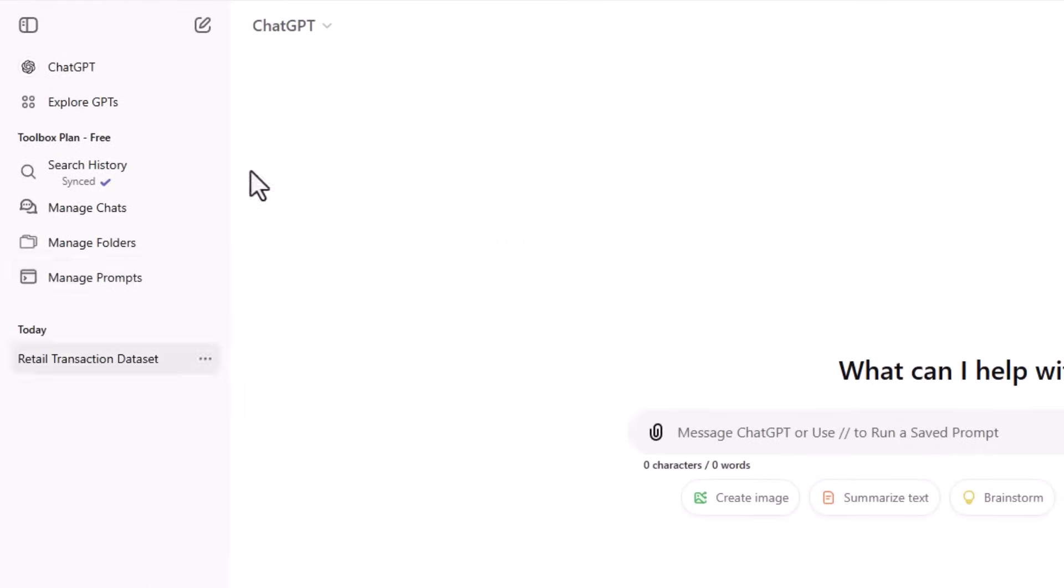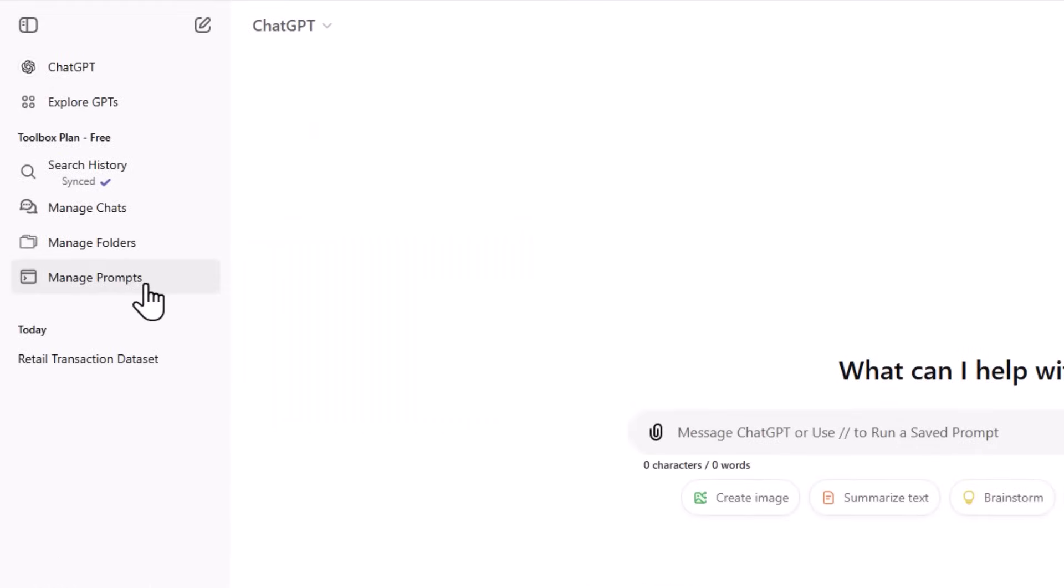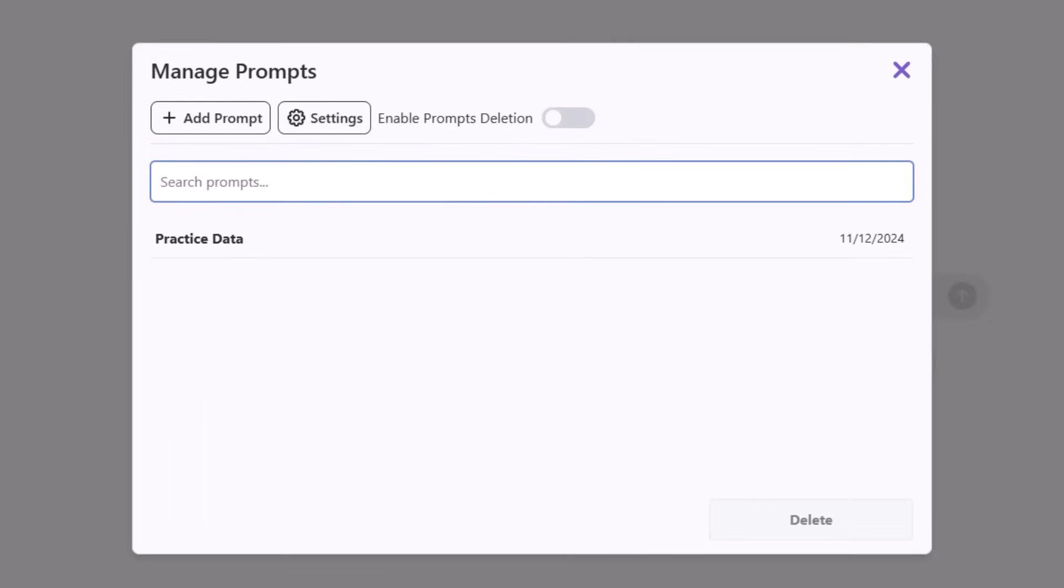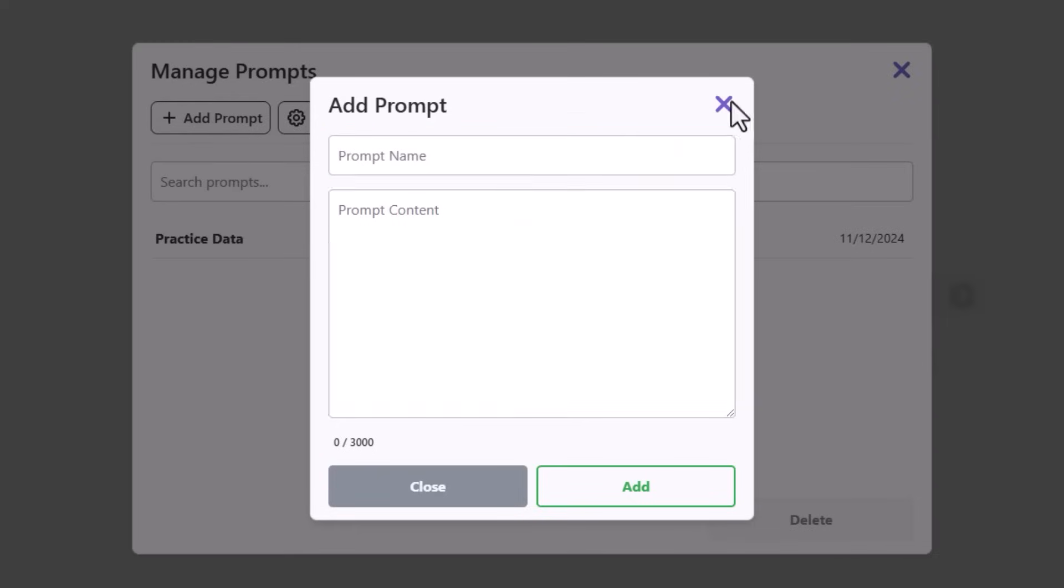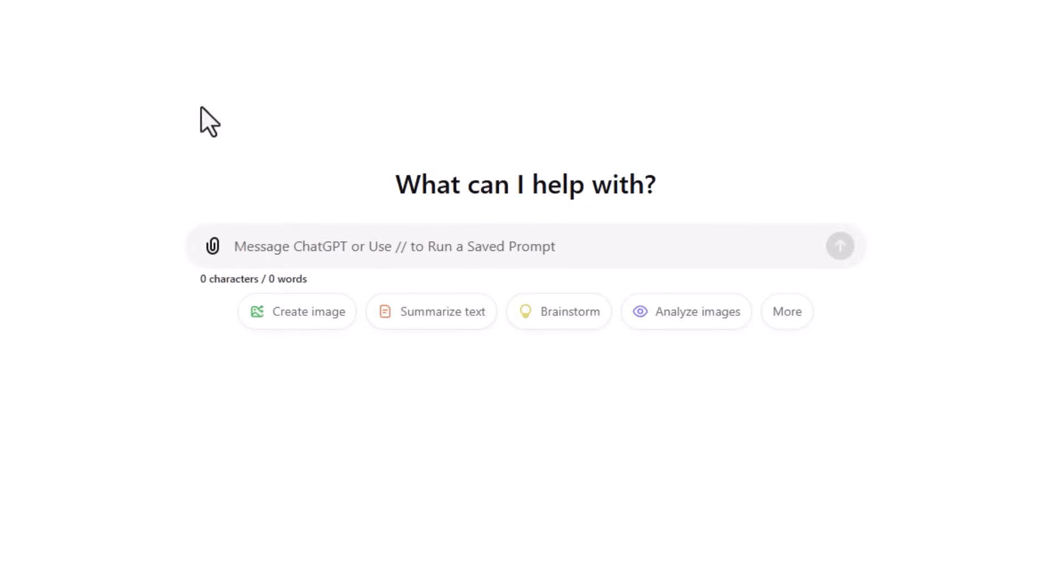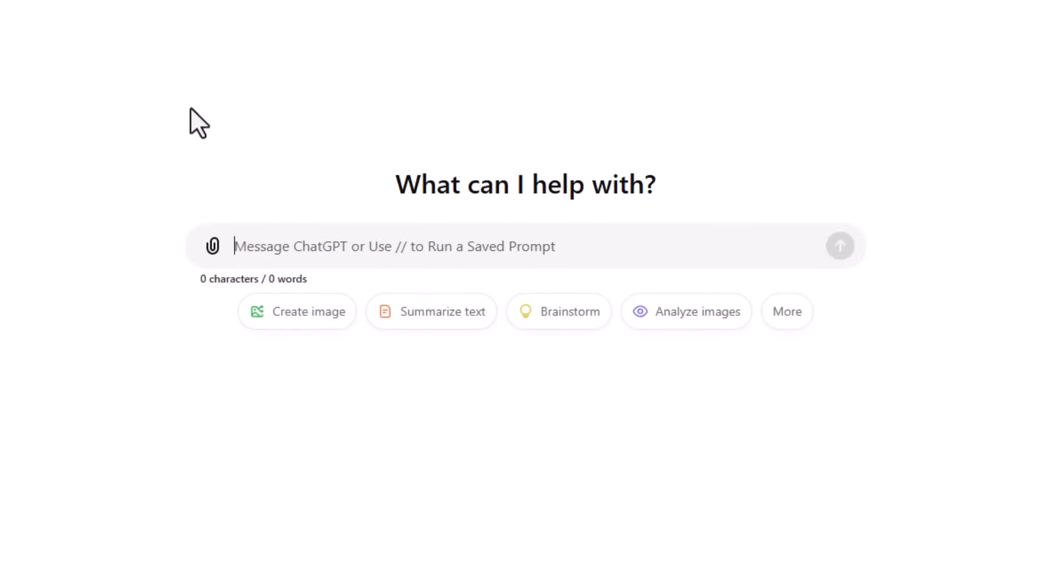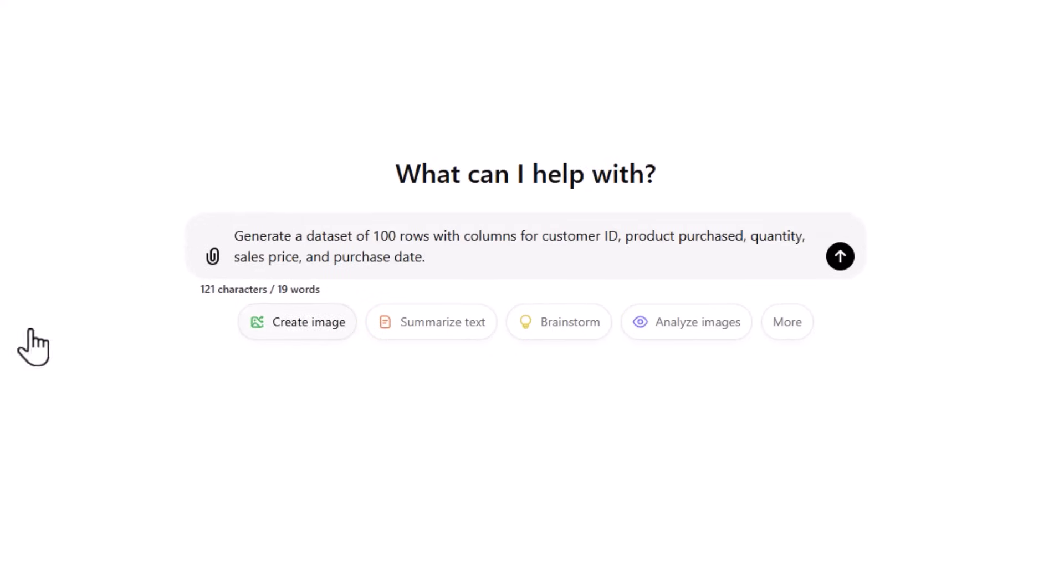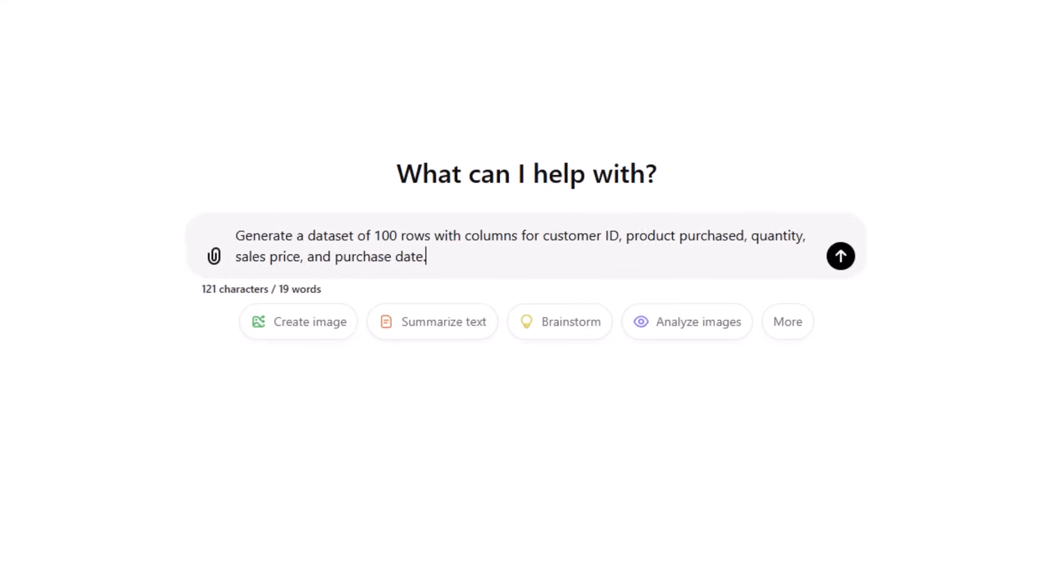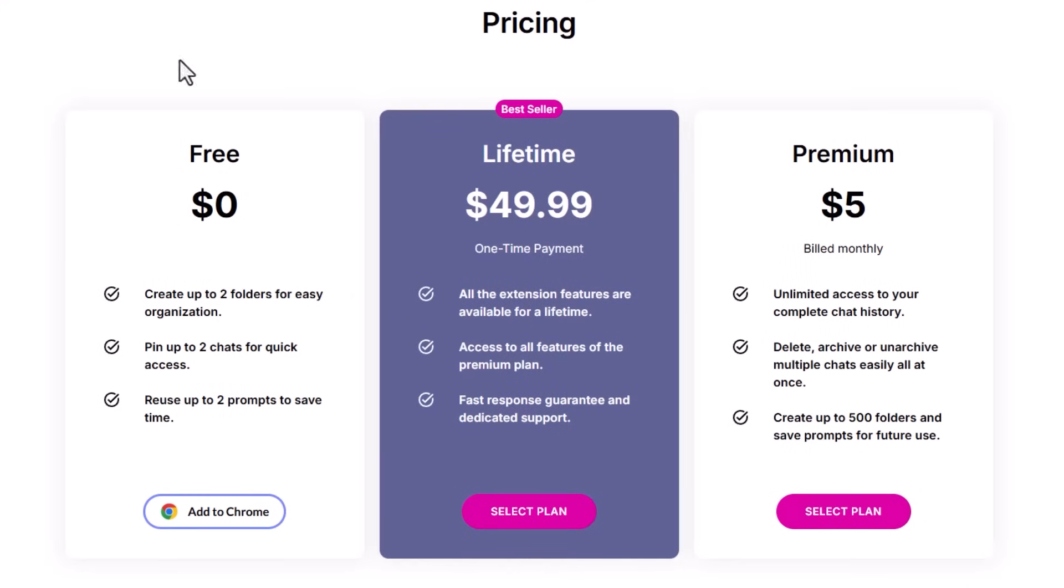Once installed, you can save a prompt via the manage prompts dialog and then add a prompt. Give it a name, type in your prompt and click add. I've already created one prompt for practice data and to use that prompt in the message chat field, simply type two forward slashes. It brings up a list of your prompts. I only have one saved. Select it, it pastes it in and you can press enter and away you go. Now you can save up to two prompts for free and they have a paid license if you want more.